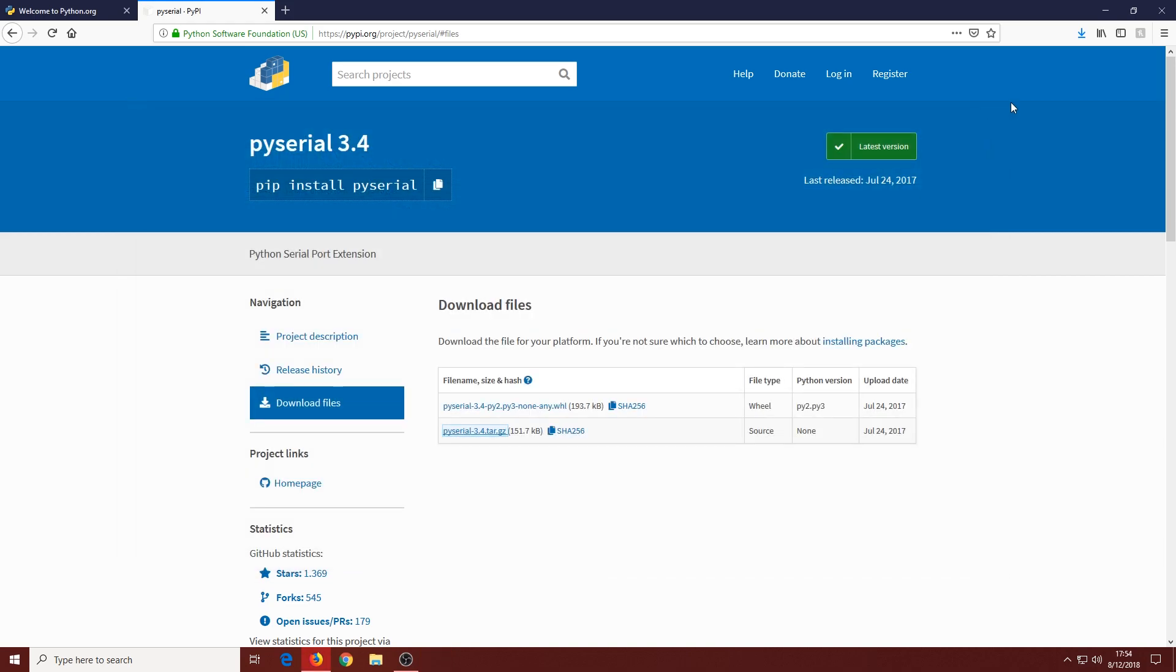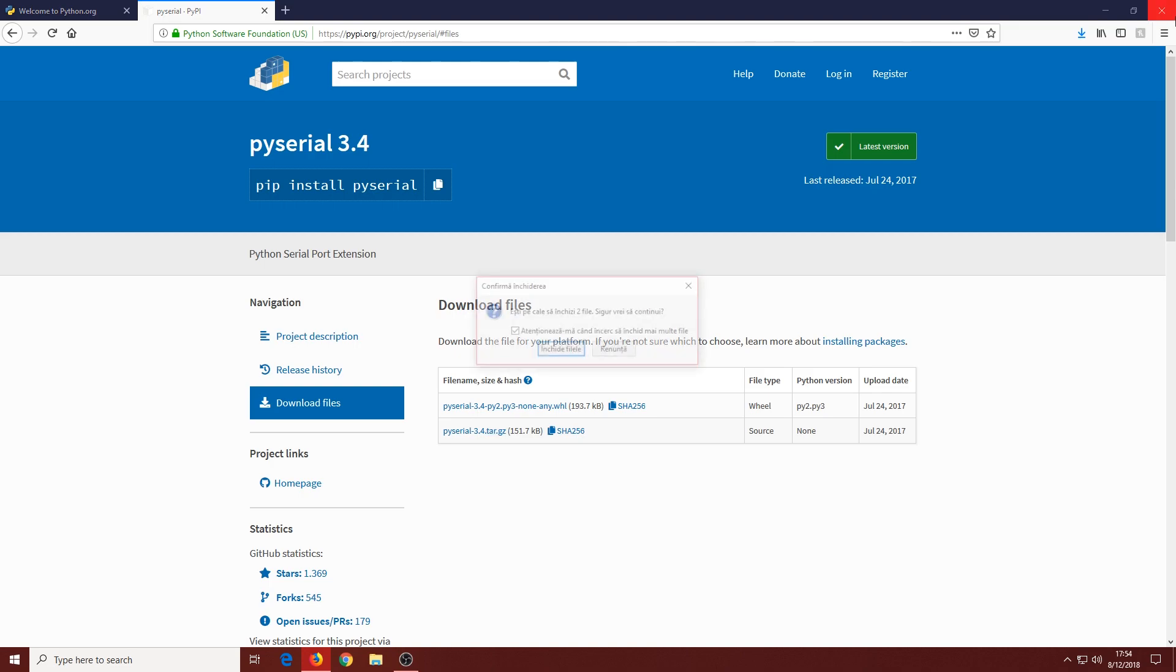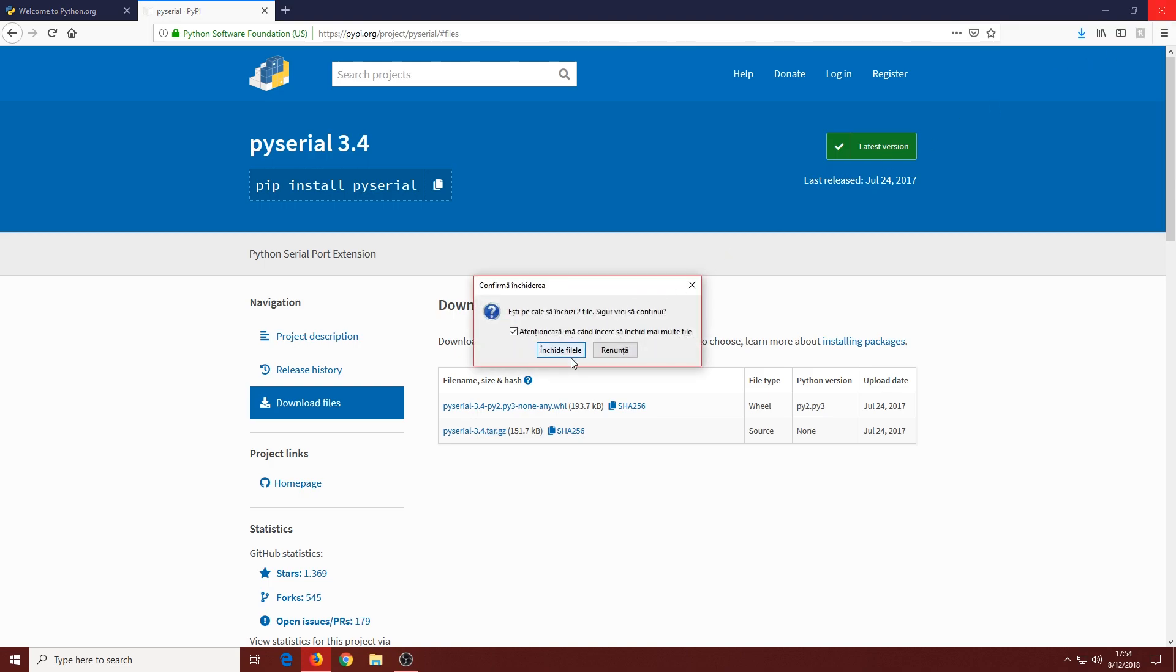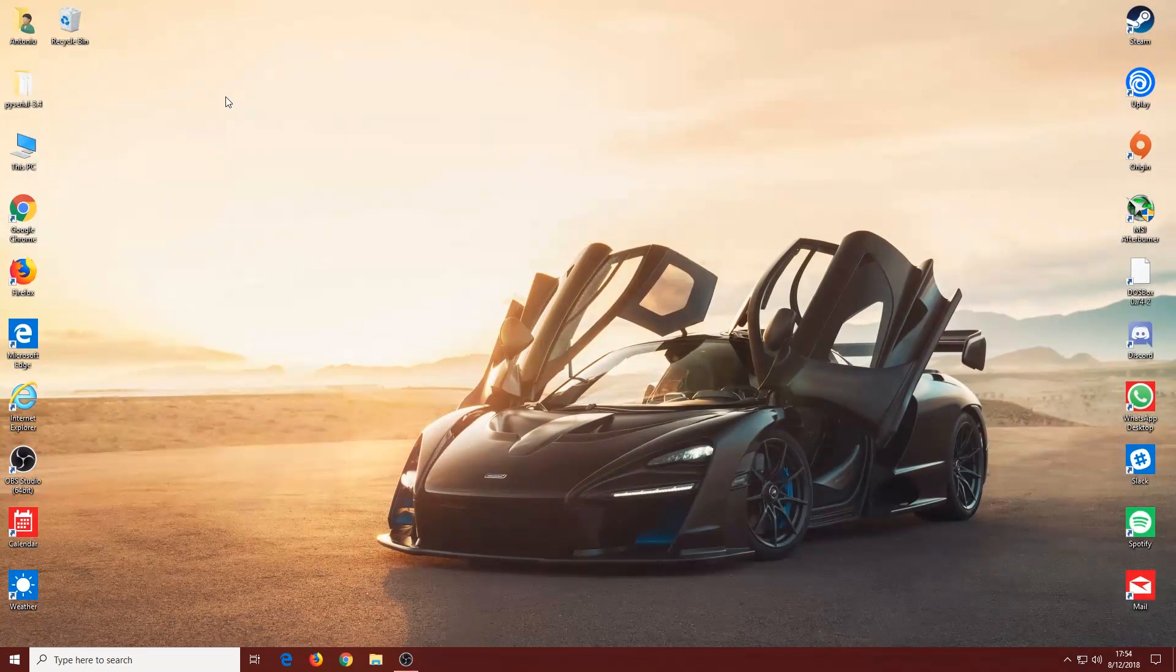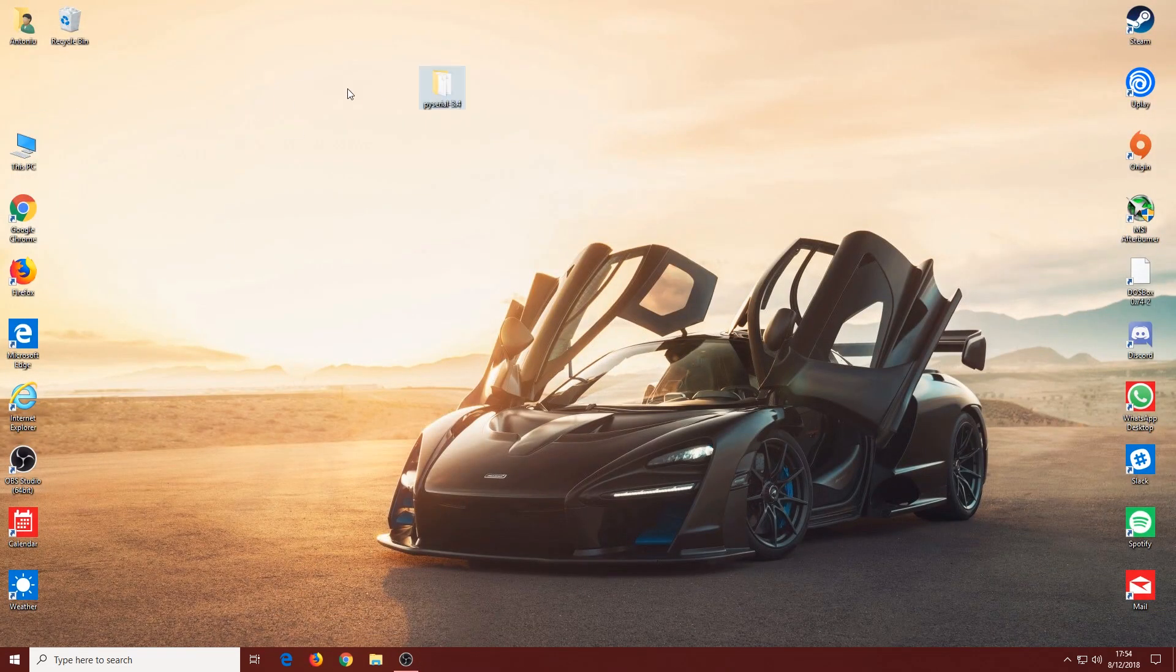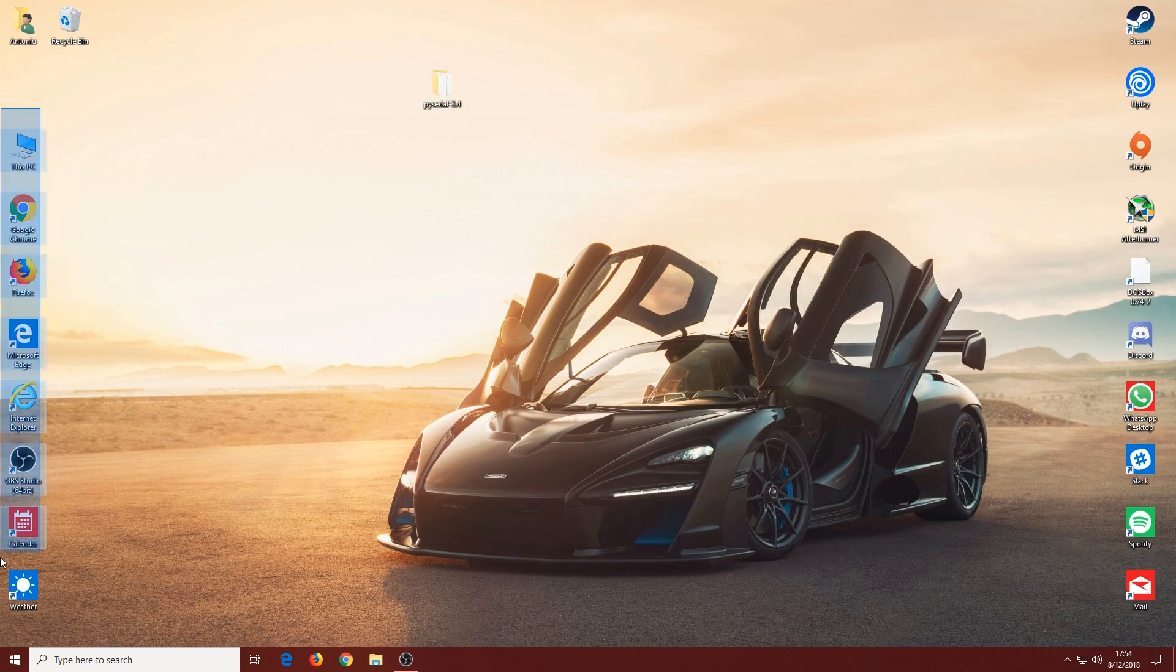With the files extracted, we can close WinRAR and the browser as well. Now here we have the folder on the desktop.